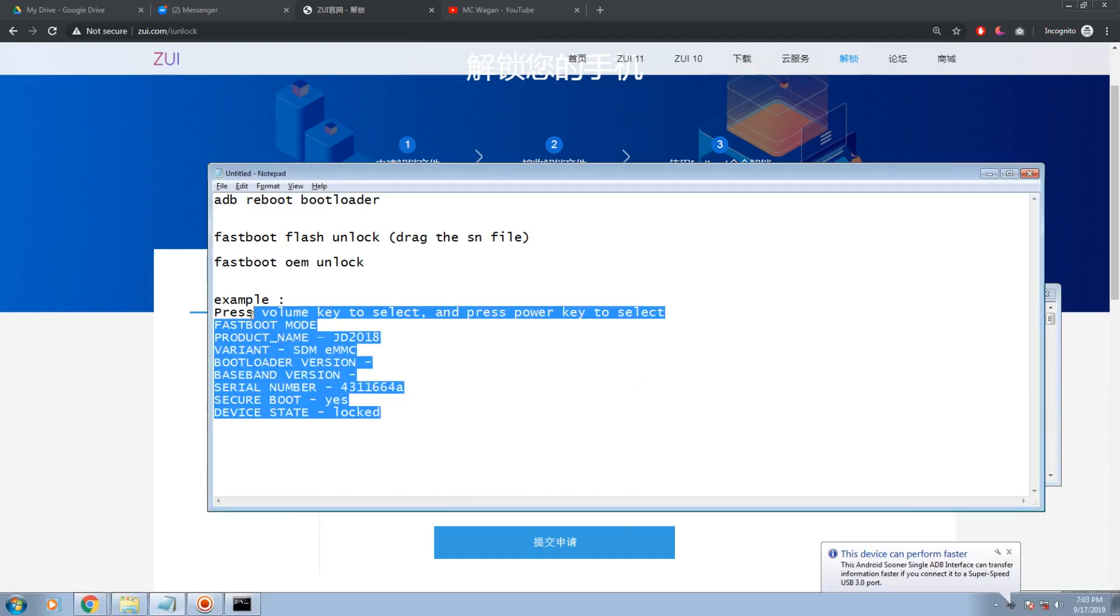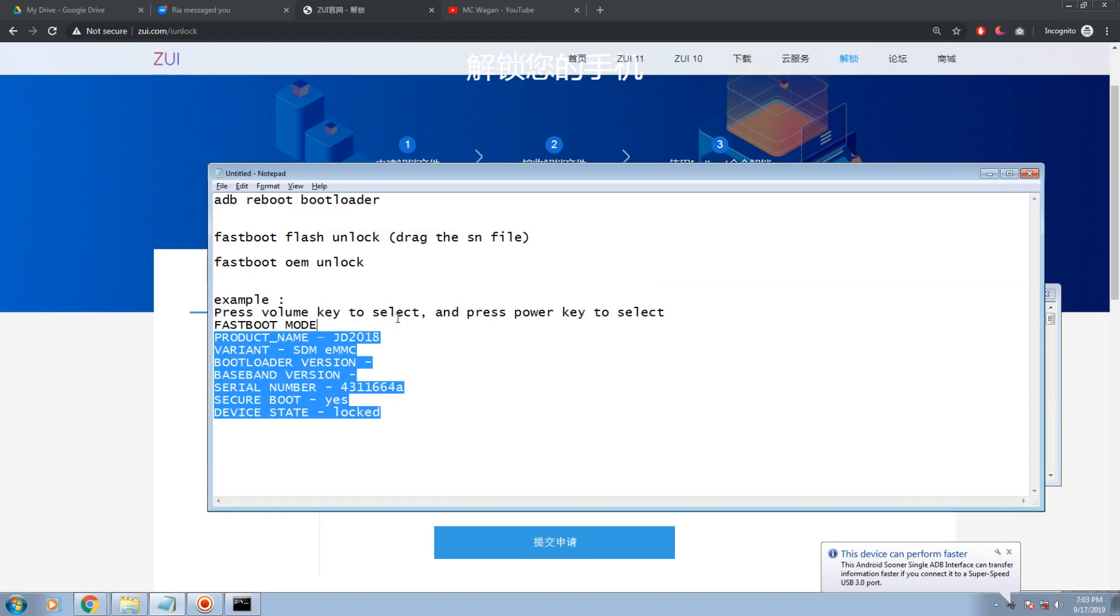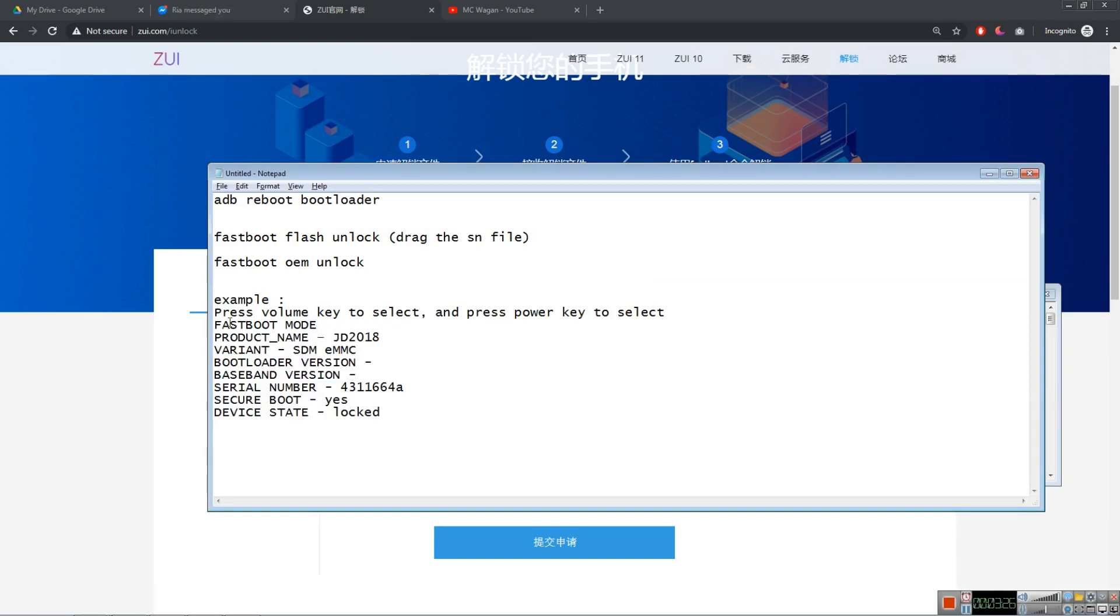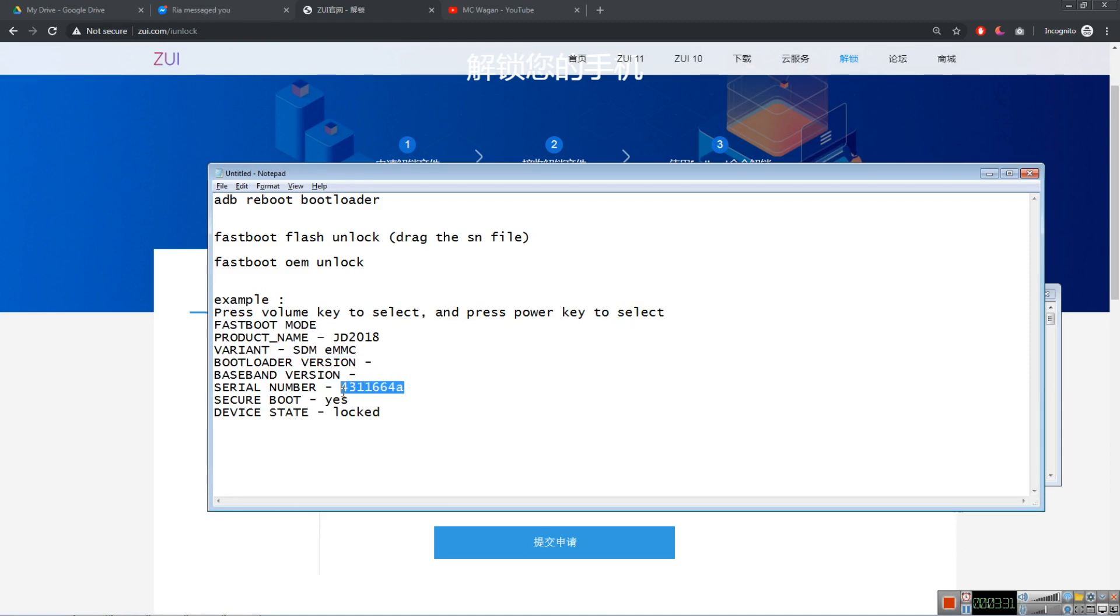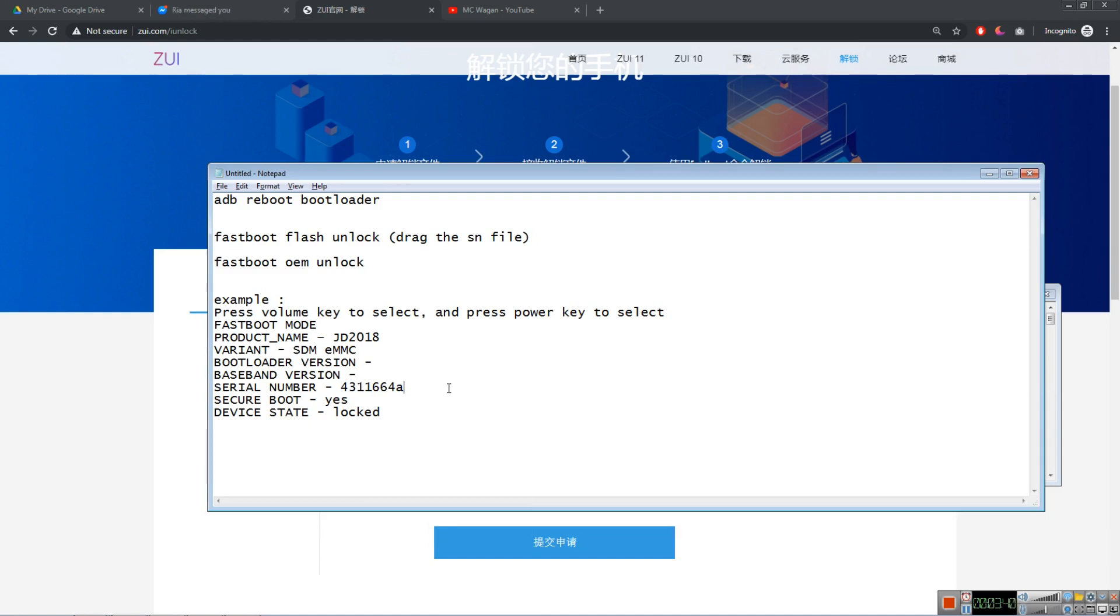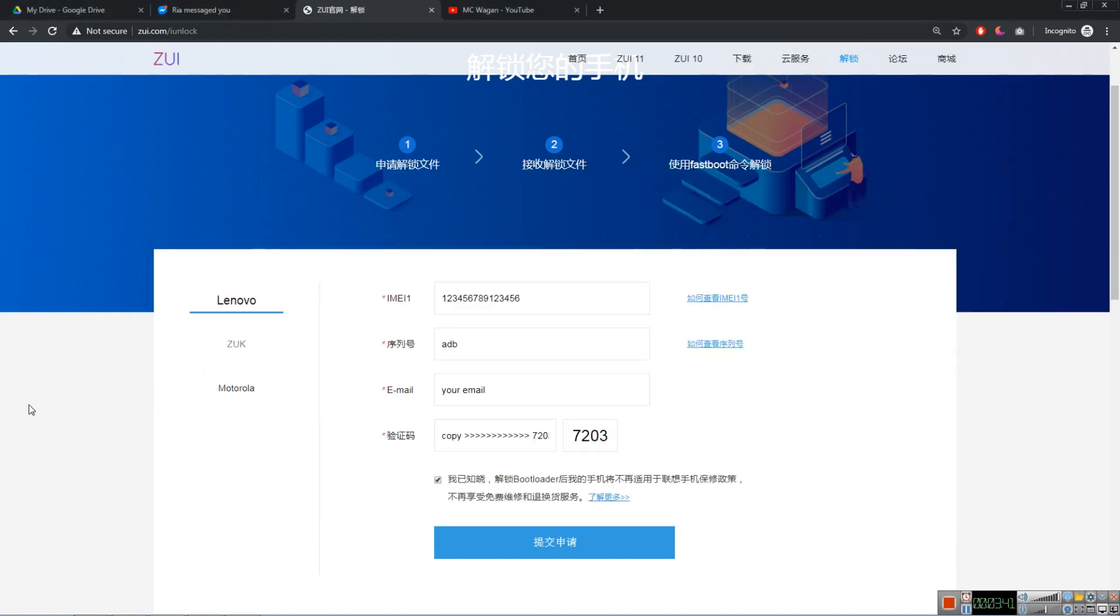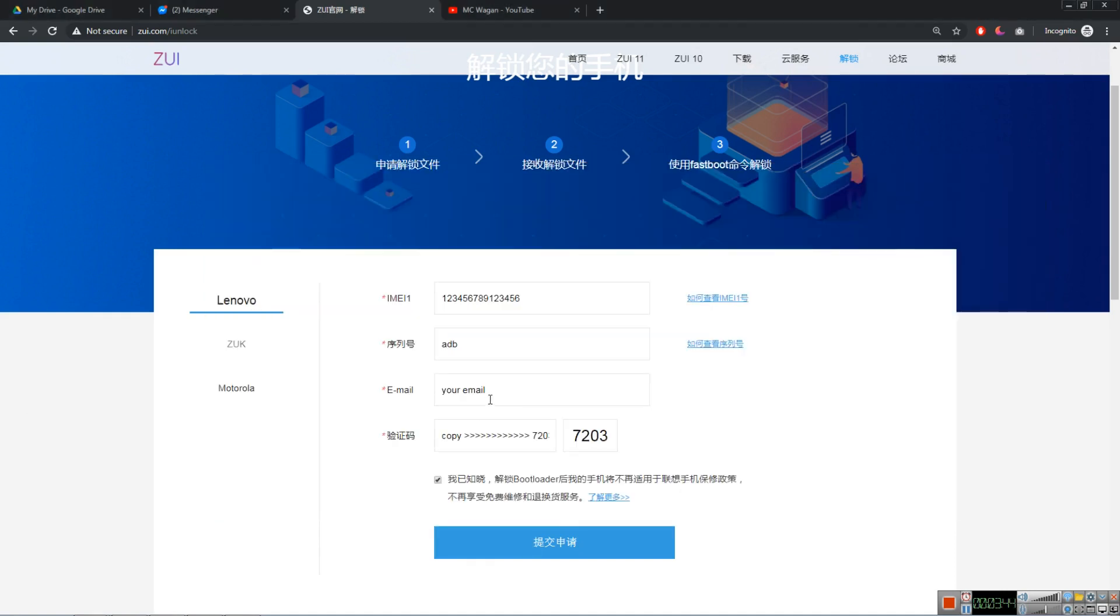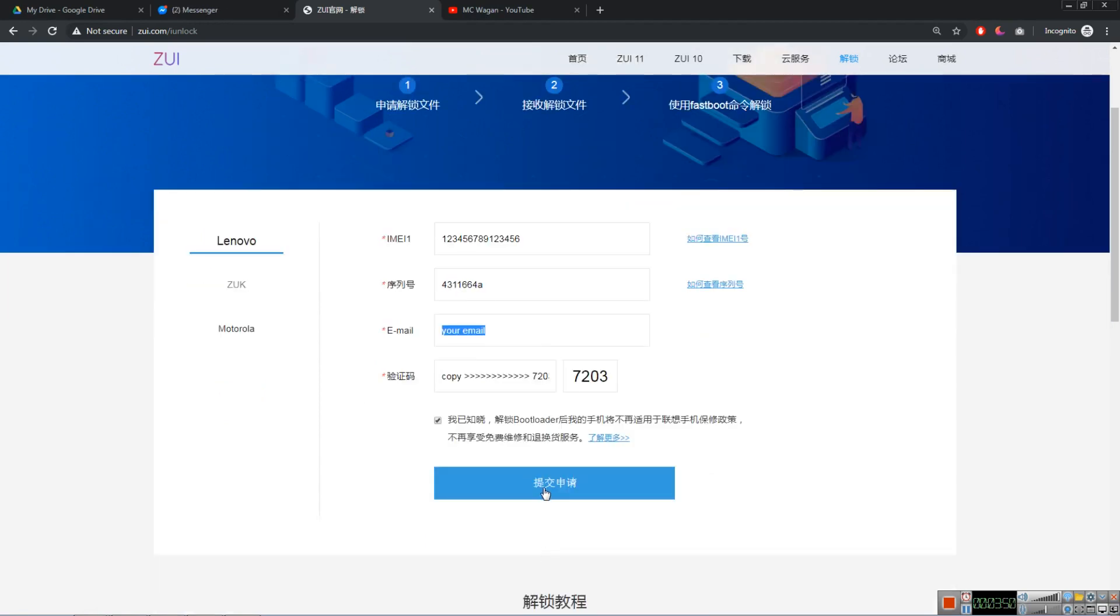So when your phone turns on, you will see something like this. Volume key to select and power key to select. So fastboot here, product name. So this is the serial. We need this. And this one is locked first. Look at your phone, copy that serial number. I'm just going to copy paste this one here. Type your email. Copy this one and submit.